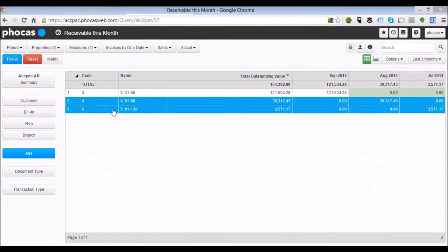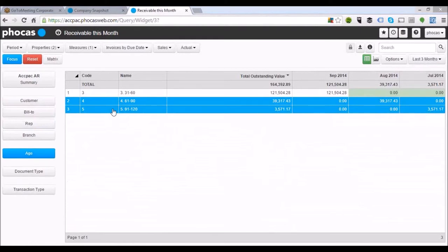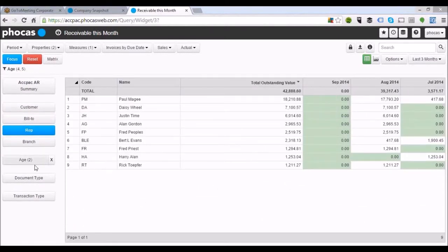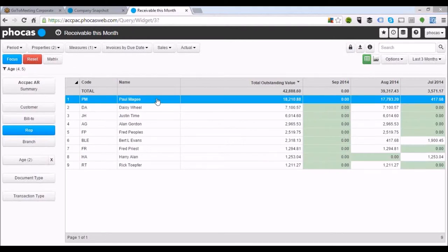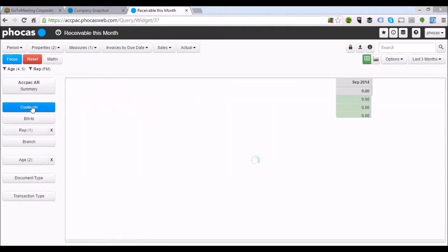We might want to look at all transactions in the 60 to 90 and 90 to 120 day buckets — whose customers are they, so we can go and talk to them and try to get payment. Clicking on sales rep, I can see transactions based on those individual ageing buckets. Paul McGee has $18,000 odd over the last three months. Drilling into that and clicking on customers, we can see those three customers that are outstanding and which groupings they belong to, so we can go and address them specifically.